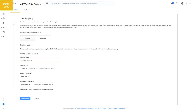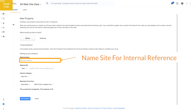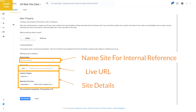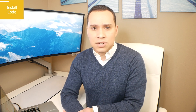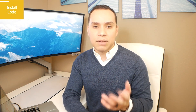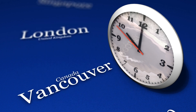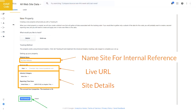Once you get to the new property page, give an internal name for the property — this is never public, just an internal naming convention so you know what site it is. Then enter the actual URL — the top-level domain, not a subdomain. Google will ask about your industry for benchmarks, which I generally don't recommend using since the categories are very broad. Make sure you have the correct time zone — if you're setting this up for a client, use their time zone, not yours. Then click 'Get Tracking ID'.